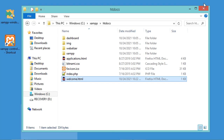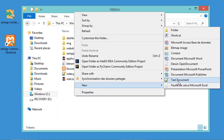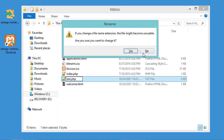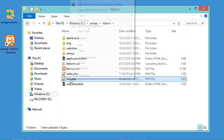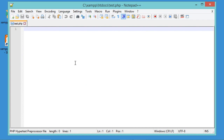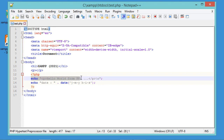Now let's create a new PHP file. Go to the same htdocs folder and create a new PHP file called test.php. Hit Enter, click Yes to confirm the extension, then open it with Notepad++ and write some PHP code. Save the file.